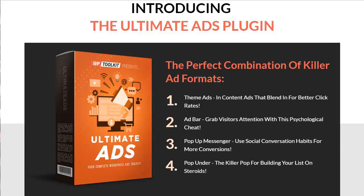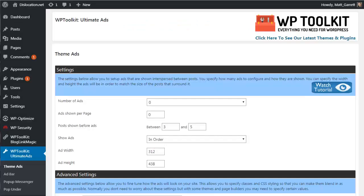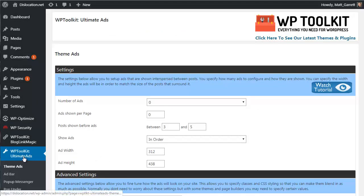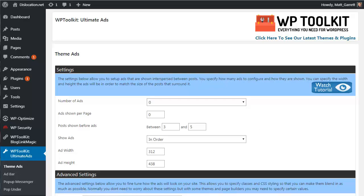Now let me show you exactly what's inside and what you'll get instant access to today. Okay, so here we are in my WordPress dashboard on the WP Toolkit Ultimate Ads plugin on the Theme Ads page. Please bear in mind this is going to be a very quick walkthrough of the different aspects of this plugin.